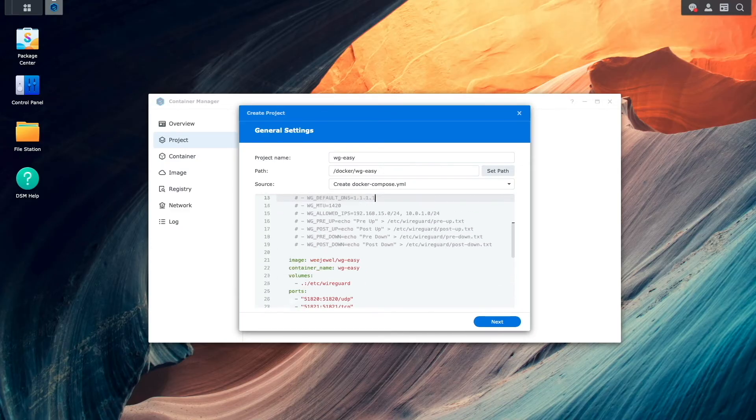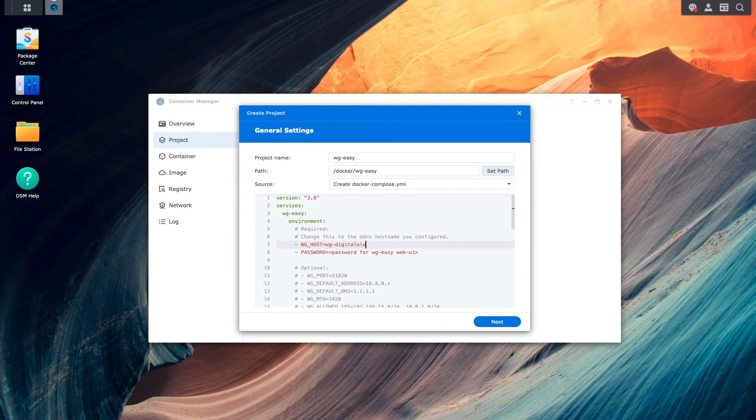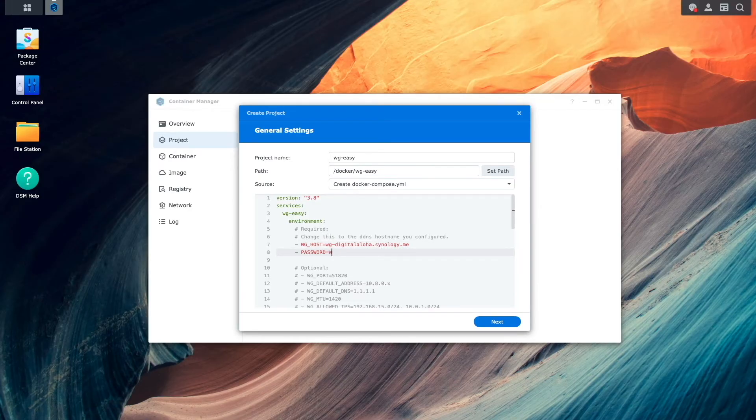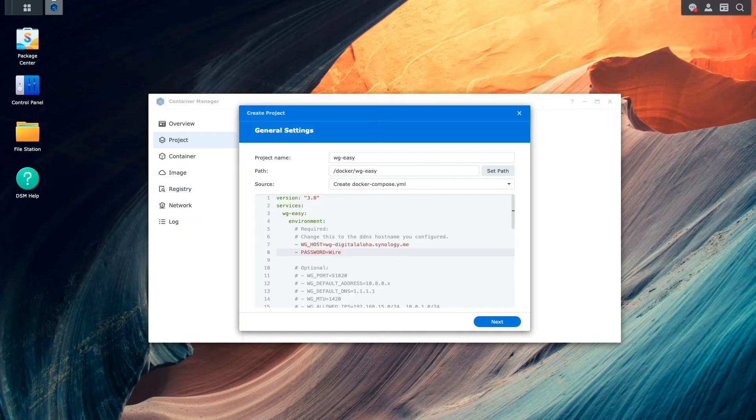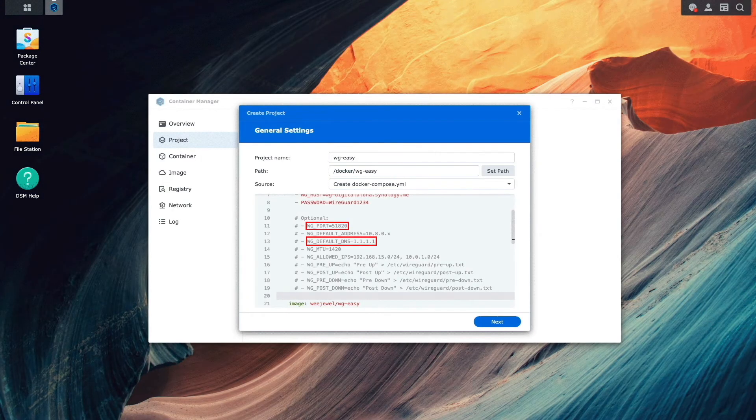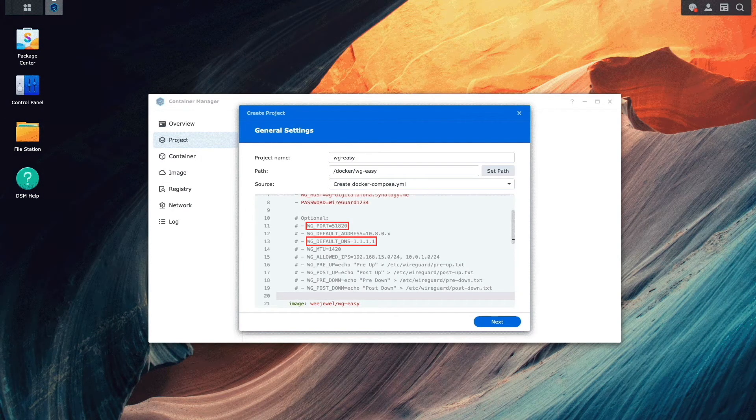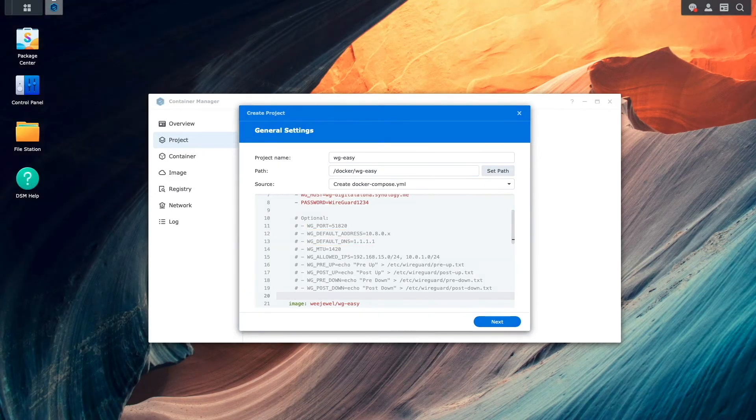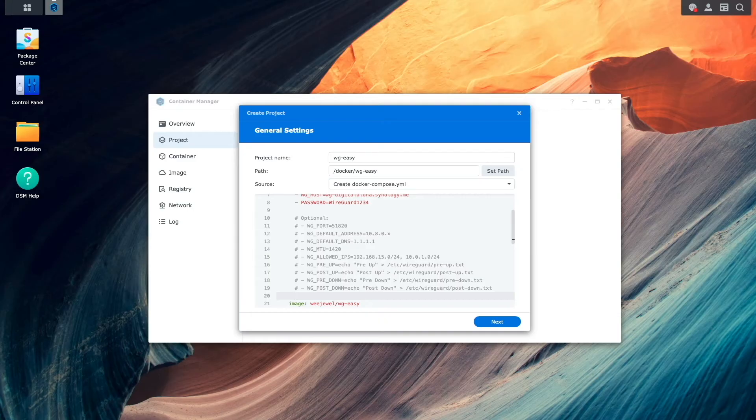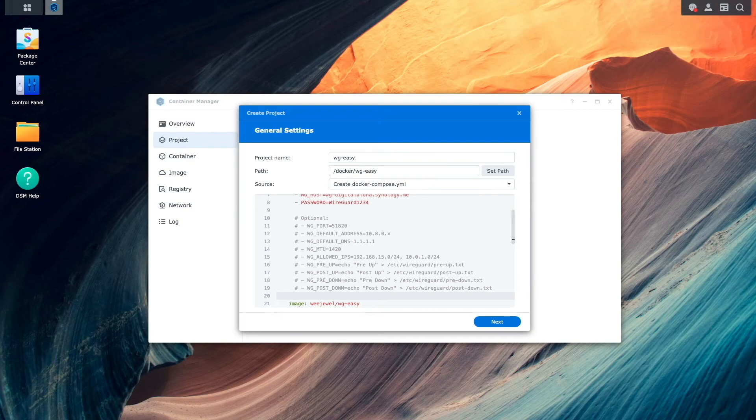Now I'll scroll up to the top of the file and change the WG underscore host entry to the DDNS hostname that I set up earlier and assign a password that will be used to access the WireGuard Easy web UI. Under the optional section, if you want to change, for example, the WireGuard port number that will be used or use a specific DNS name server, you can uncomment any of these options and change the setting to your specific needs. In my case, the default settings work perfectly fine, so I won't enable any of these optional environmental variables.